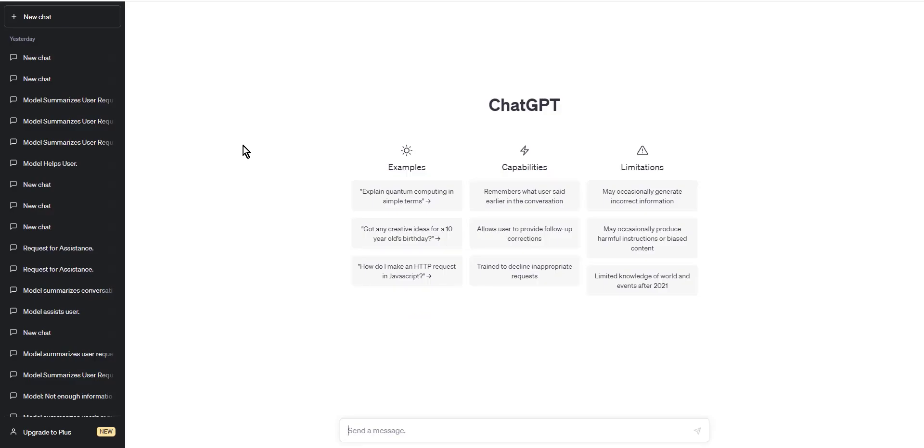Step 1: Type your message. The first step is to type your message in the chat window. This could be a question, statement, or any other message you want to send to ChatGPT. For example, let's say you want to ask ChatGPT what is the weather like today.